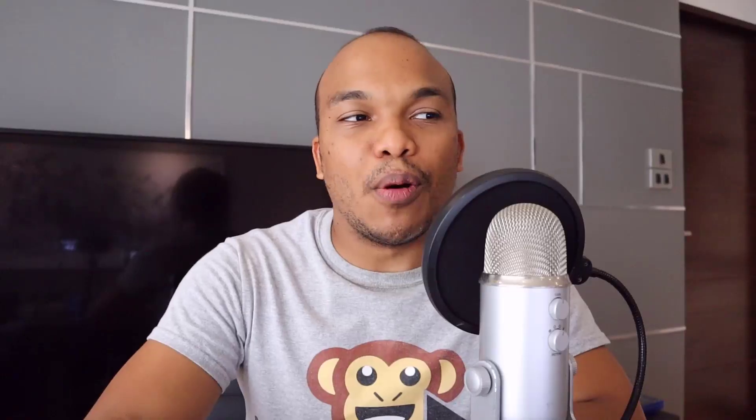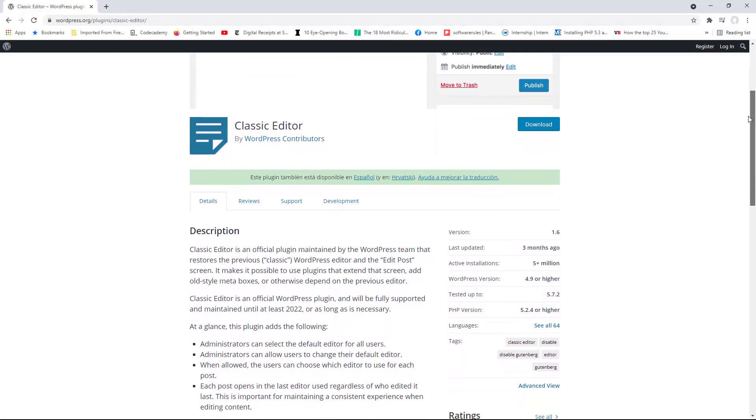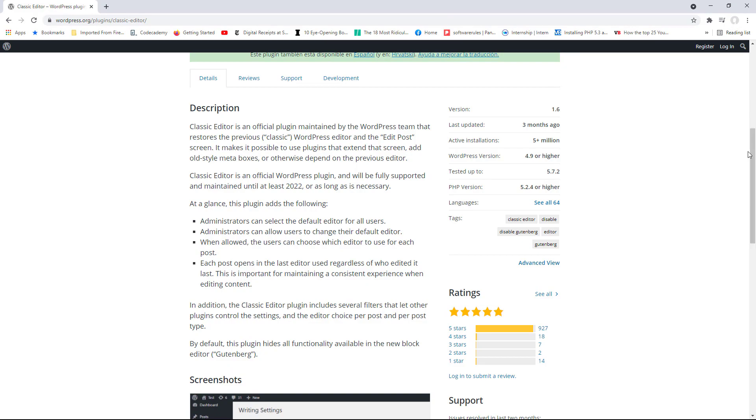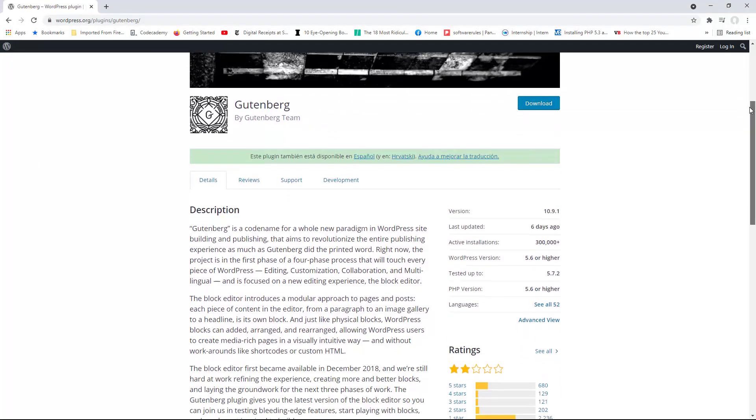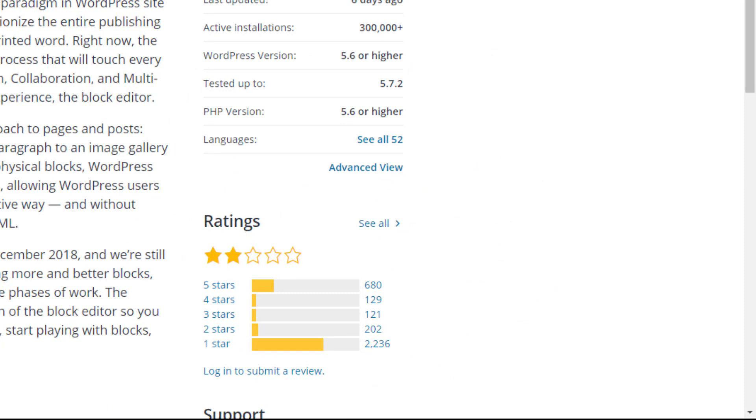People hated it — it was a horrible update. There was a plugin called Classic Editor designed to allow WordPress users to go back to using the old classic editor. As you can see right now, it already has over 5 million active installations. I honestly believe this plugin is the fastest ever to reach 1 million installations — it came out and within two weeks already had nearly a million active installations. People were desperate to ditch Gutenberg. Almost a thousand five-star reviews and only 14 one-star reviews. In comparison, a plugin developed for Gutenberg had 685 five-star reviews but over 2,000 one-star reviews.